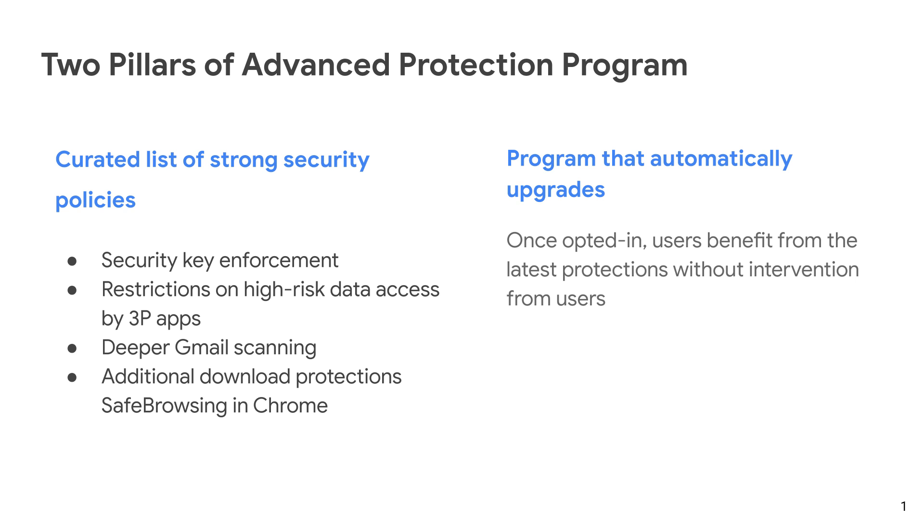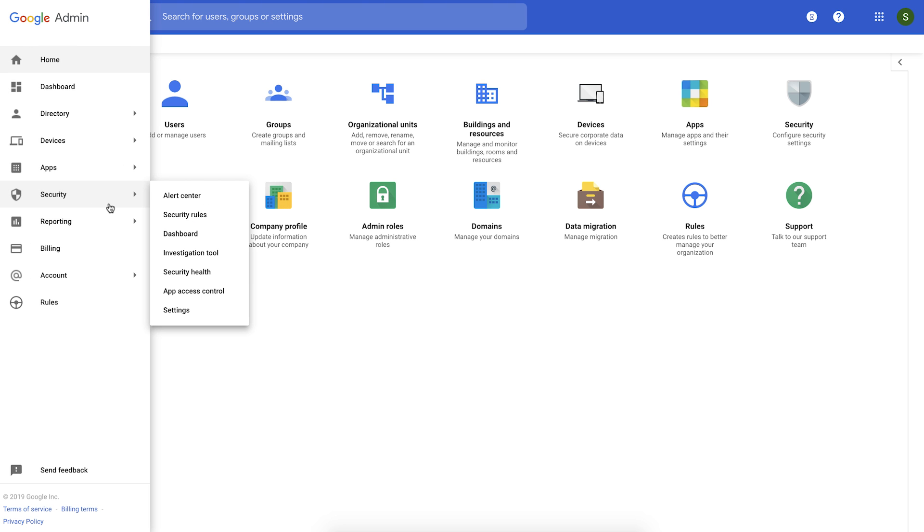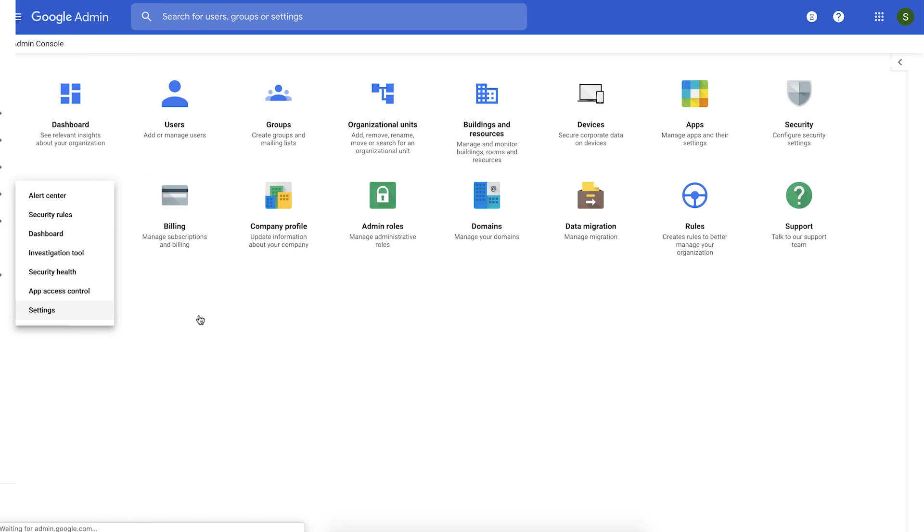Now let's look at a quick demo to understand how you as an admin can enable APP for your organization. As an admin, the first step you would take is identify the users who are at high risk of targeted attacks and create an organizational unit to contain these users. Once you've done that, you would navigate to the security settings page in the admin console.